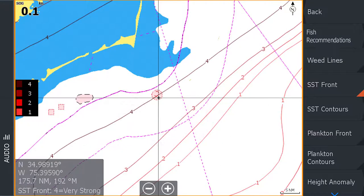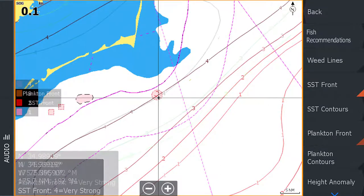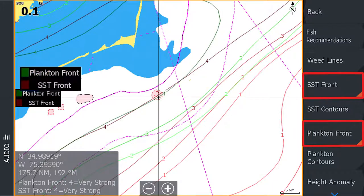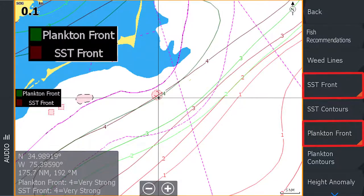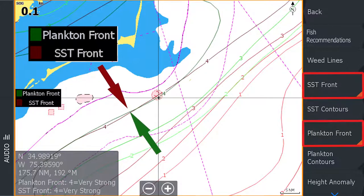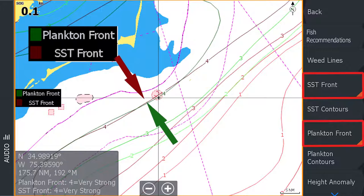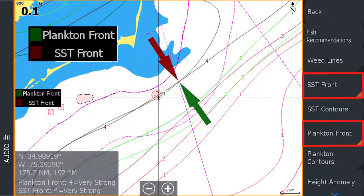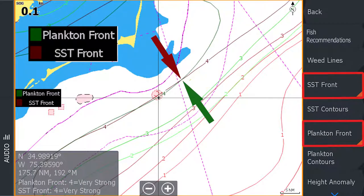A good tip to remember is to use several fish mapping layers in combination. Note that where strong and very strong plankton and sea surface temperature fronts exist close together or overlap, these will be the most probable areas for finding game fish.